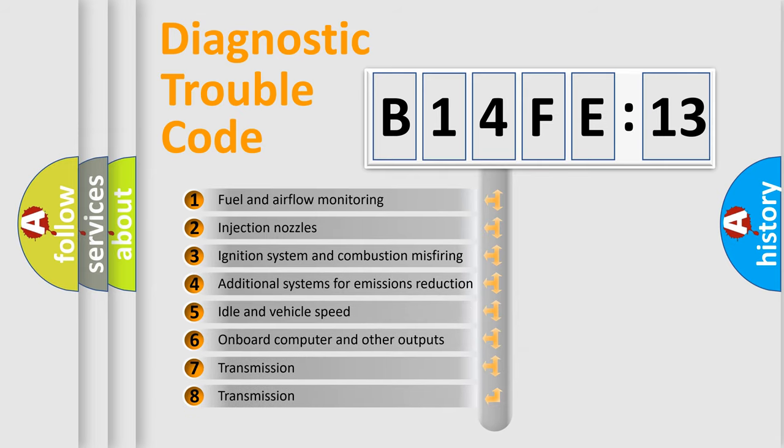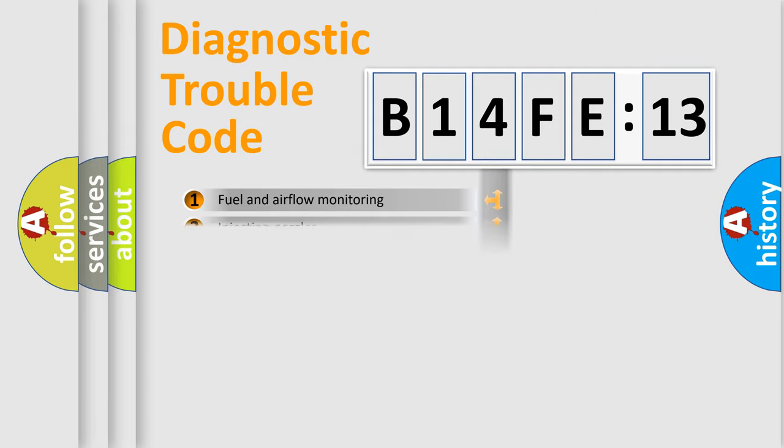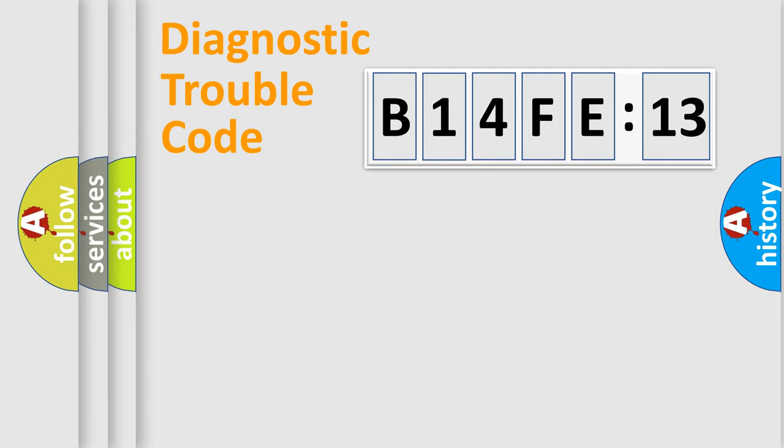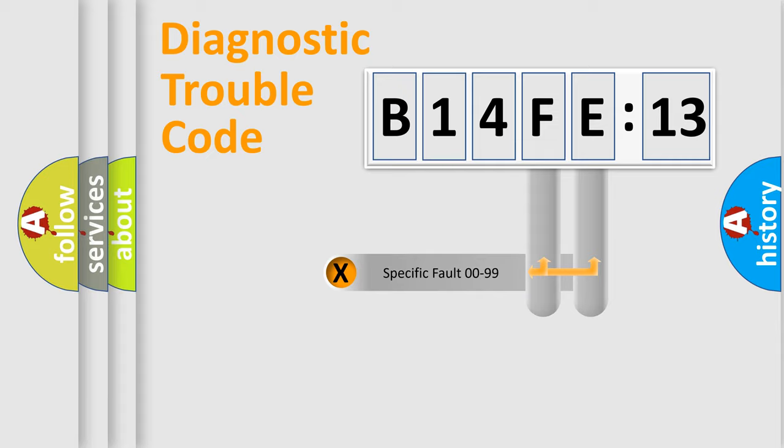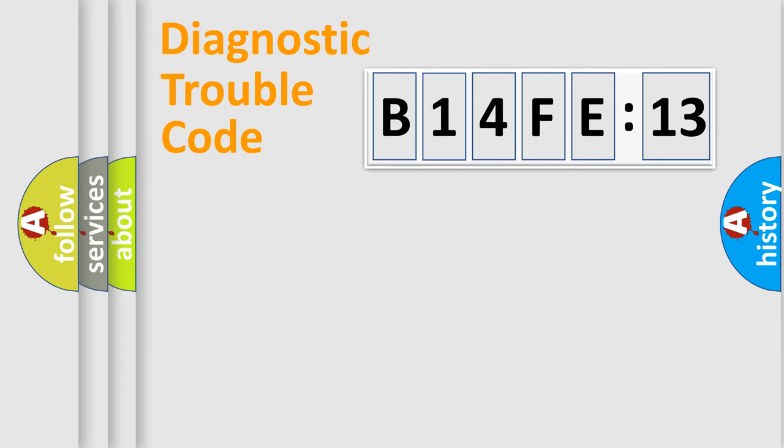The third character specifies a subset of errors. The distribution shown is valid only for the standardized DTC code. Only the last two characters define the specific fault of the group.